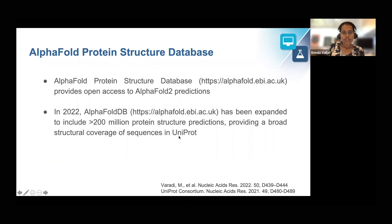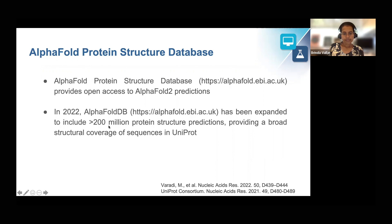The AlphaFold Protein Structure Database provides open access to AlphaFold predictions. In 2022, AlphaFold DB was expanded to include over 200 million protein structure predictions involving broad structural coverage of sequences in UniProt.